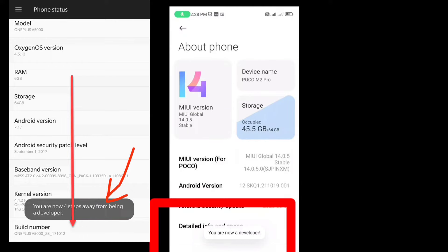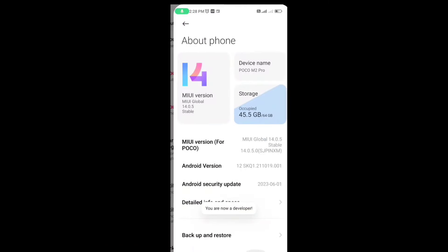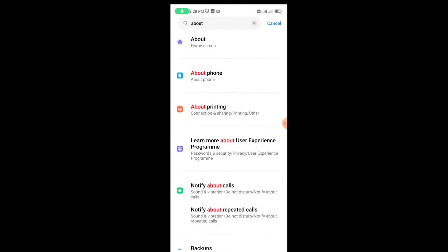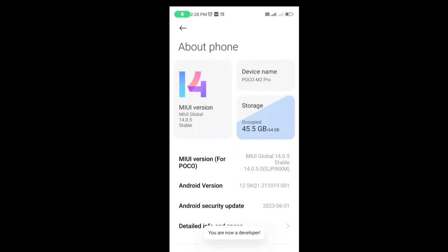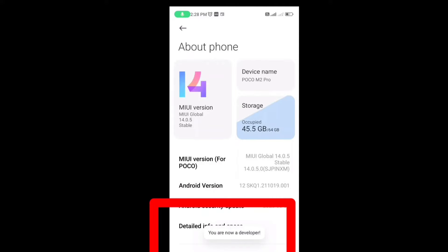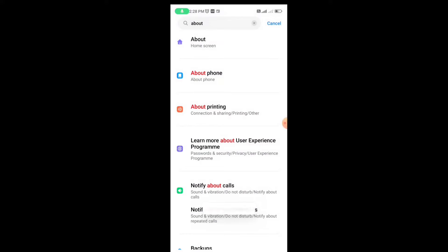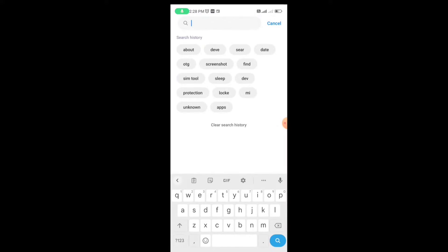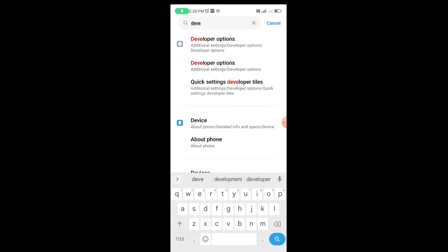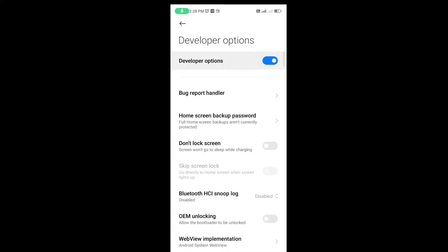If that is not helping, just comment the model name of your phone in the comment section. Once it says you are a developer, come back to the home section in your settings or close and reopen settings, then search for 'Developer Option' and open it. It will be automatically turned on, but if not, just turn it on manually.